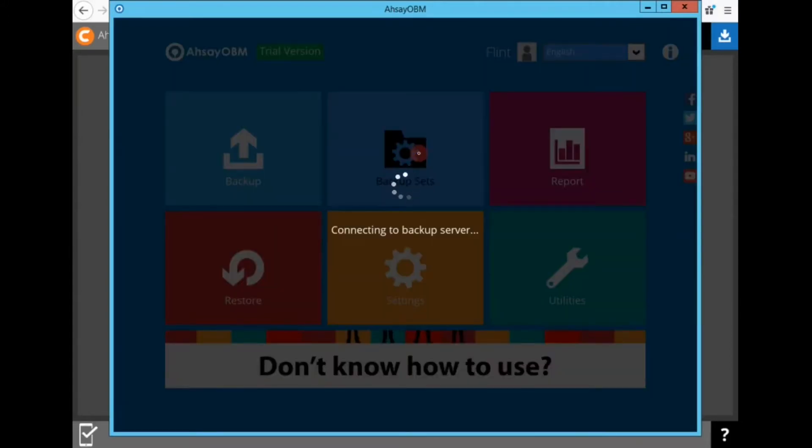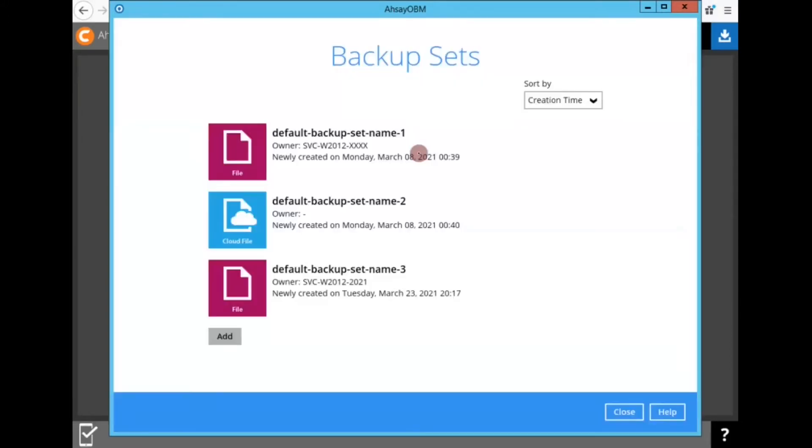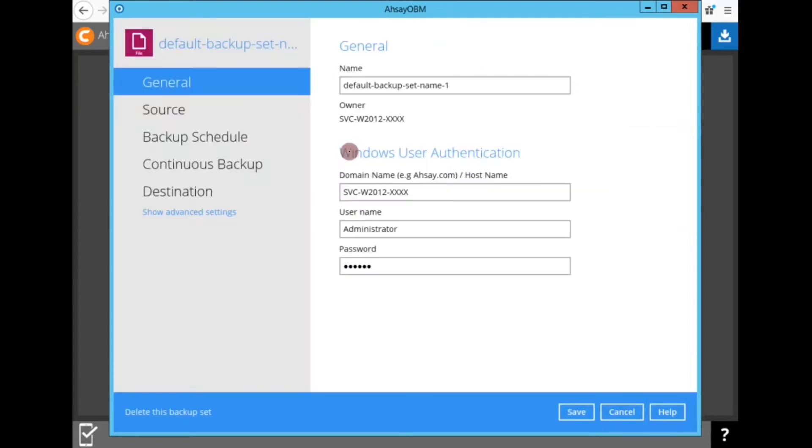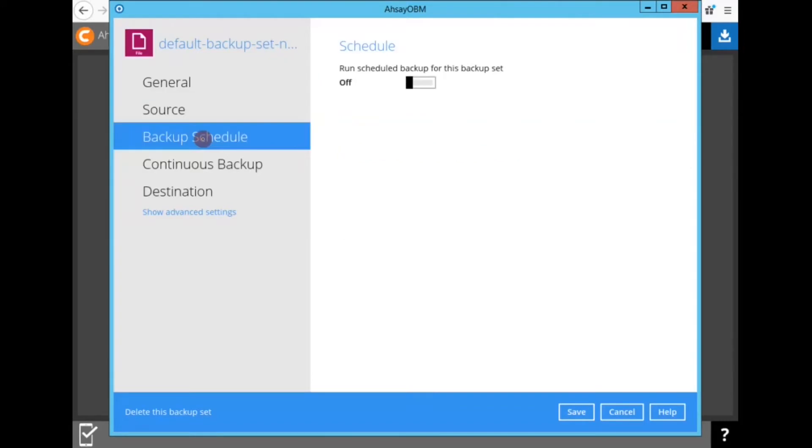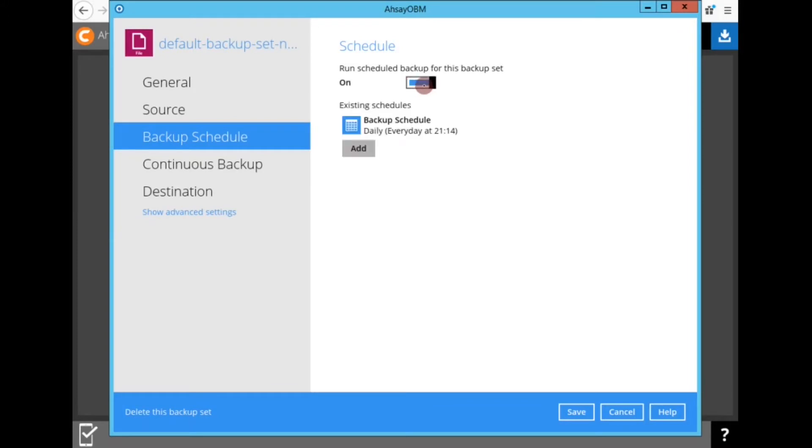So log into your OBM or ACB client, click on the backup set, go to backup schedule, and then if you see that it's off, click on it to turn it back on, and then reconfirm that the backup schedule is set correctly. And don't forget to save the settings.